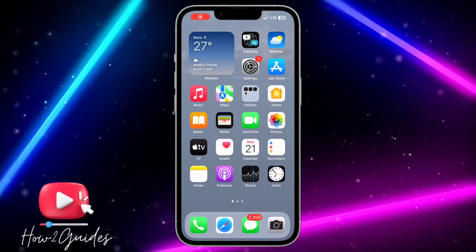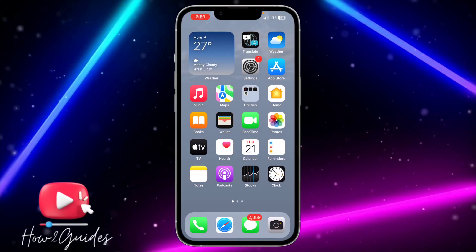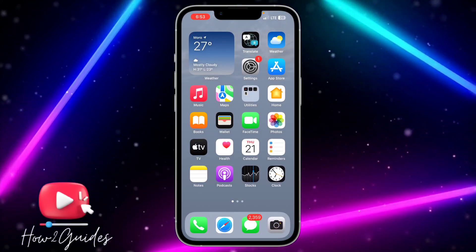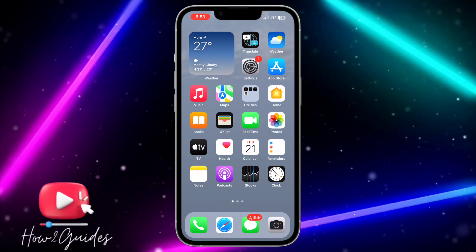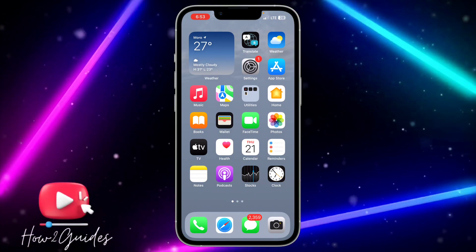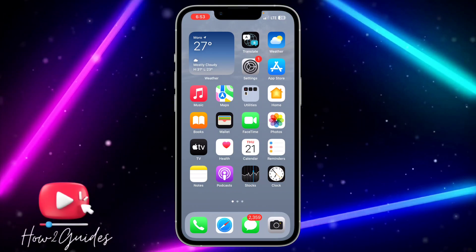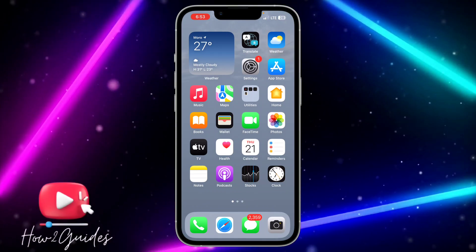Hey guys, in today's video I'm going to show you how to disable memoji stickers from the keyboard on iOS 17.